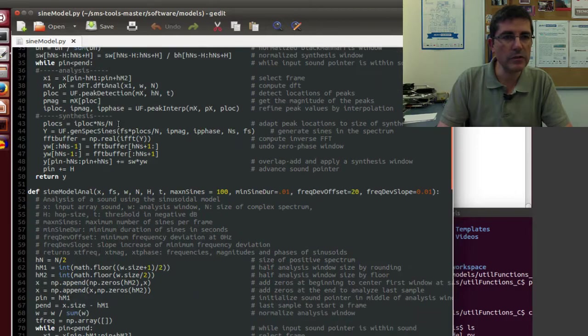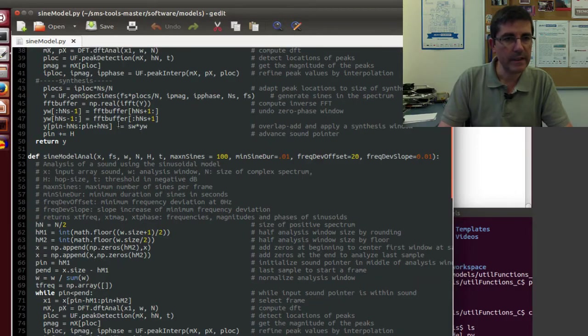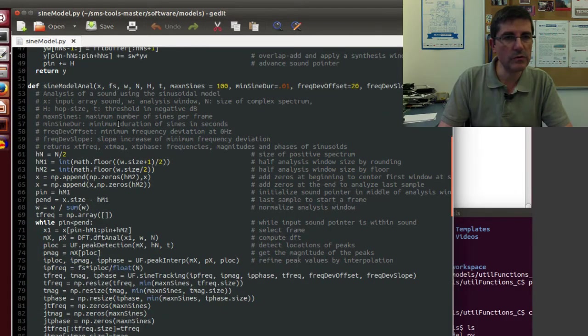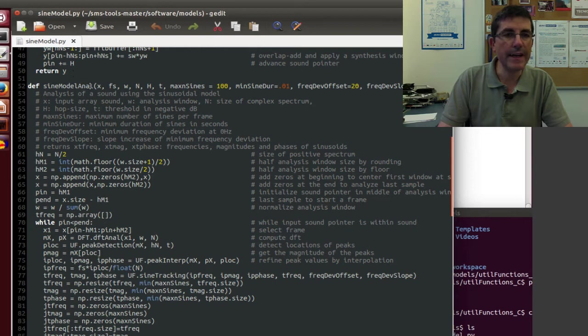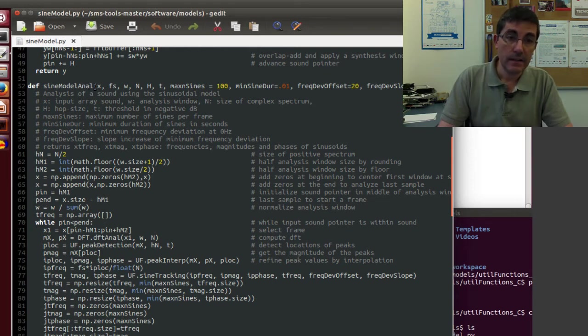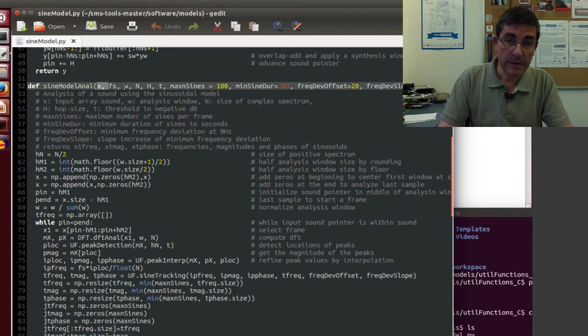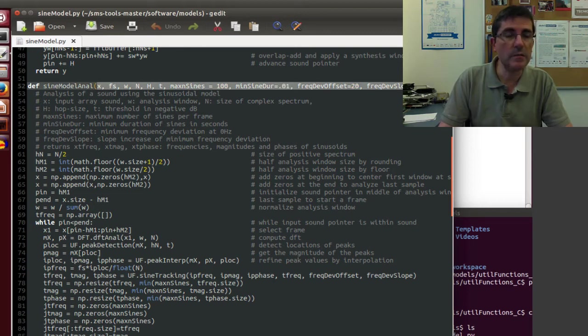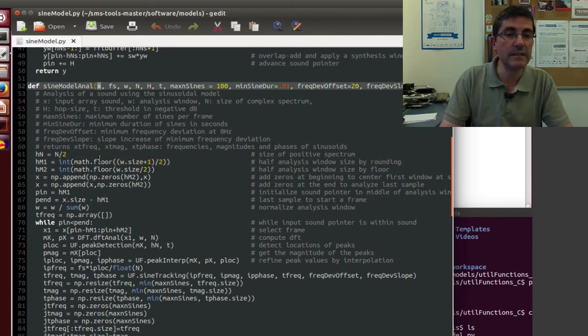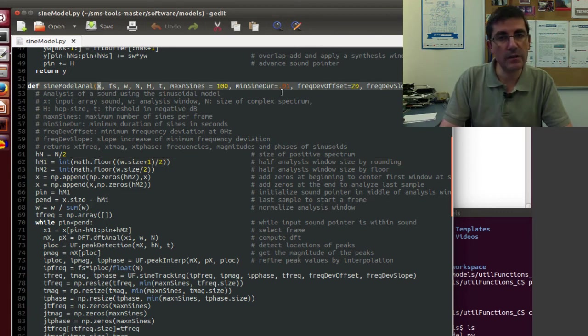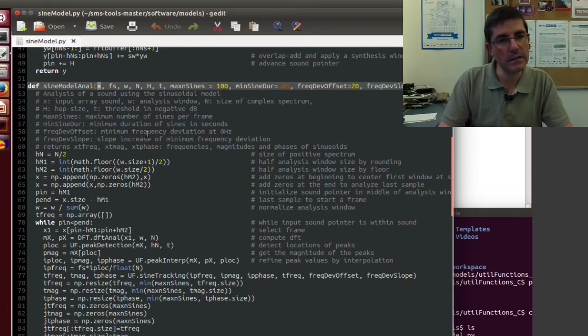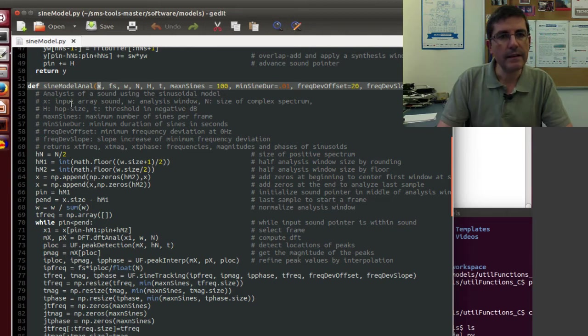Let's focus into one of them. For example, let's focus onto this sine model anal. This is the function that, from an input, which are all these input parameters, the main one being the input sound as an array, and the control parameters that we need to have to decide what analysis to perform.